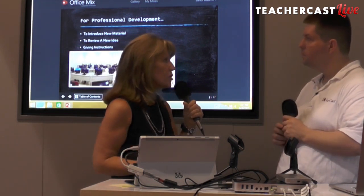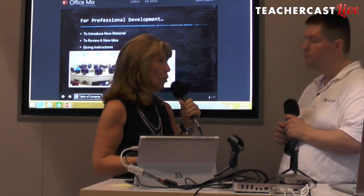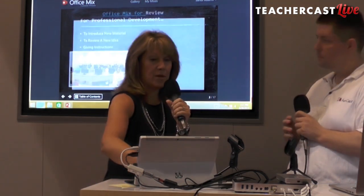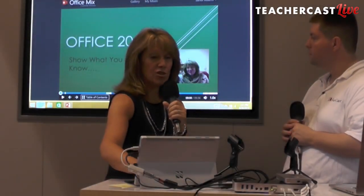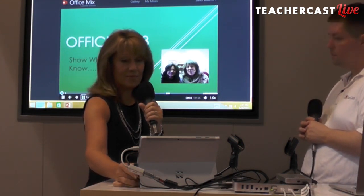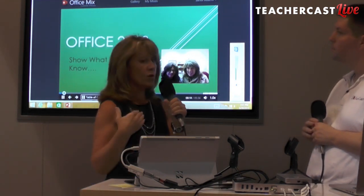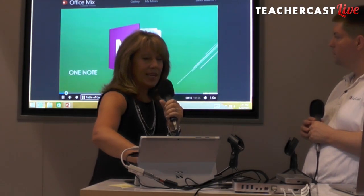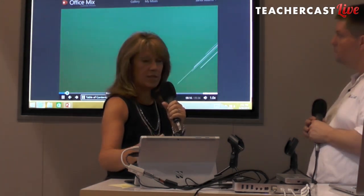The first way we started using Office Mix was through professional development. I train teachers and teach a lot of classes, so anytime I introduce new material or want to review old material or introduce a concept, I'll create an Office Mix. This is an example of a review Office Mix called Show What You Know, created after an Office 2013 class. I have a little recording with me in it telling them what it's about, then a video inserted into the mix, and then quizzes and questions.